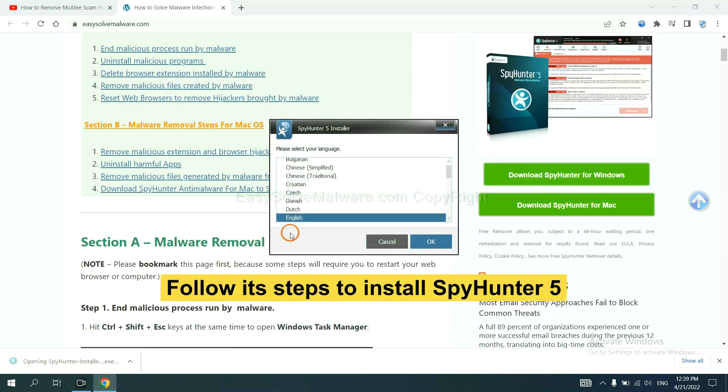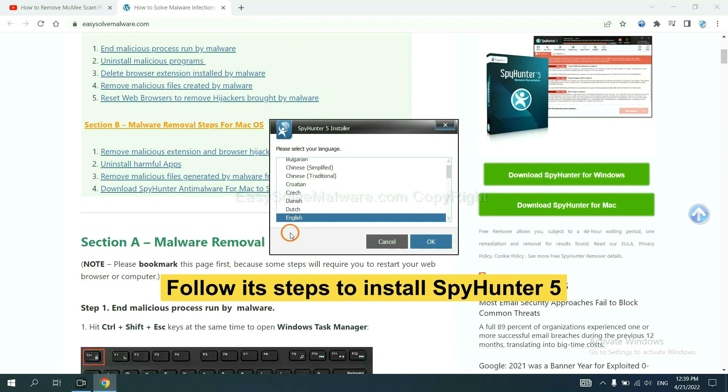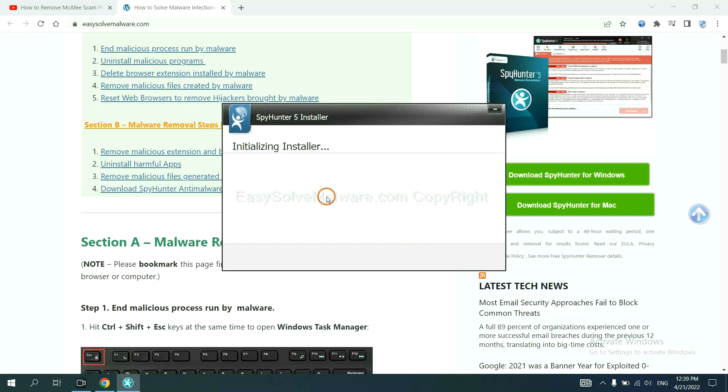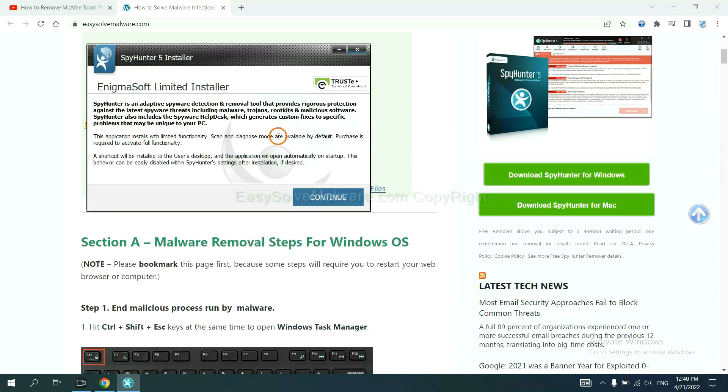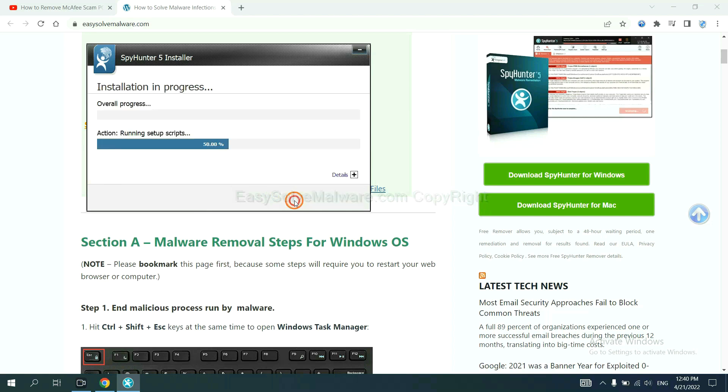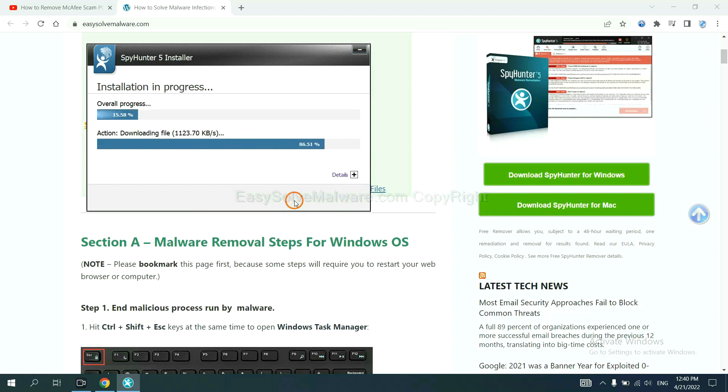Now you need to follow these steps to install SpyHunter 5. Select language and continue, and accept and install. Just wait about one or two minutes.